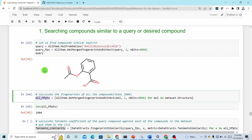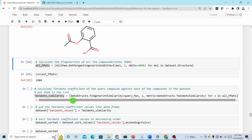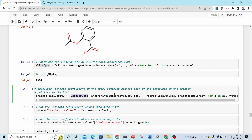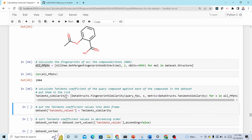To calculate Tanimoto coefficients of aspirin against each of the 2904 compounds, use a list comprehension with 'DataStructs.FingerprintSimilarity', passing the aspirin fingerprint and x for each molecule x in the dataset. This loops from the first to the last molecule, calculating the Tanimoto similarity for each.